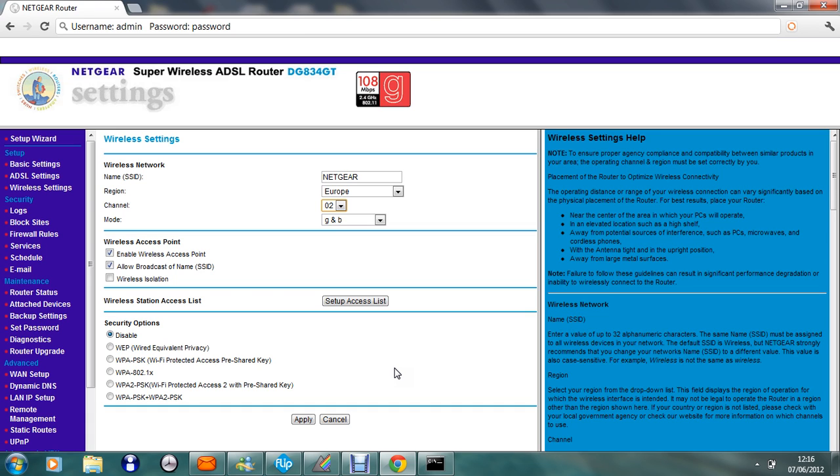Once it's done all that and you click continue at the end and sign in to your Xbox Live profile, your NAT type will go from strict to open.